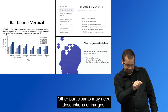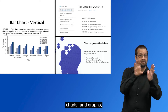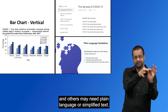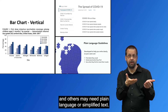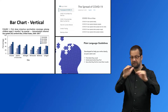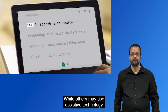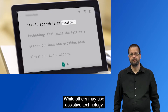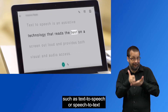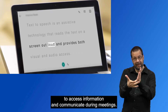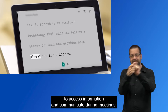Other participants may need descriptions of images, charts, and graphs, and others may need plain language or simplified text. While others may use assistive technology such as text-to-speech or speech-to-text to access information and communicate during meetings.